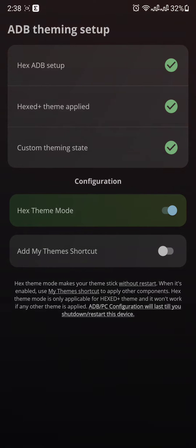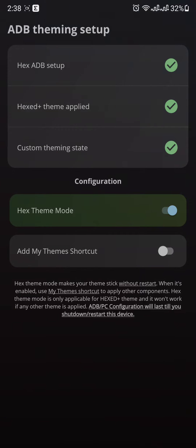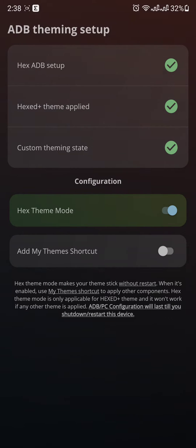For Hex ADB setup, I've already uploaded a video. I will give the link in the description.